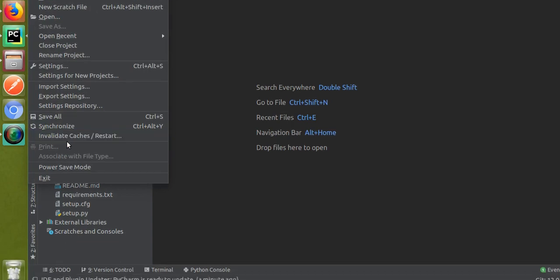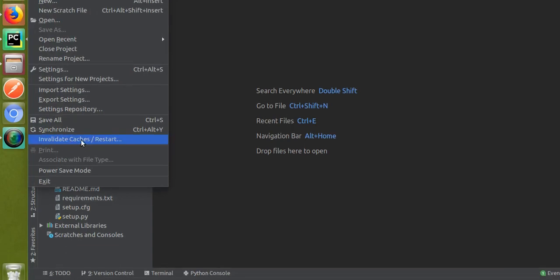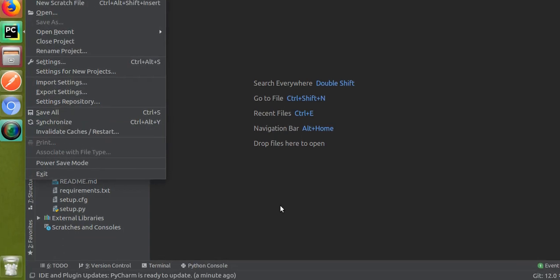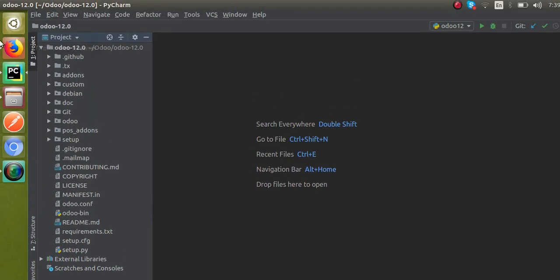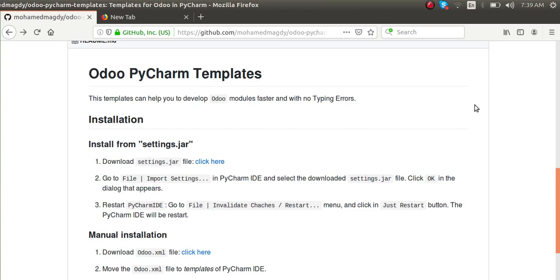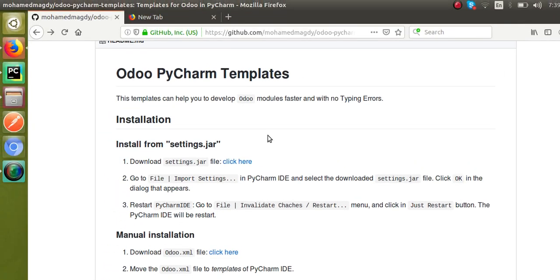That's all about the configuration. Installation and configuration is done — just download the settings dot jar file, import it into PyCharm, and that's all. Now we will see how we can use the template to save time.